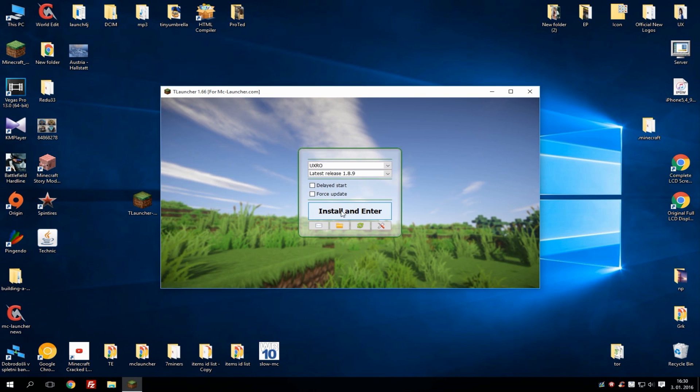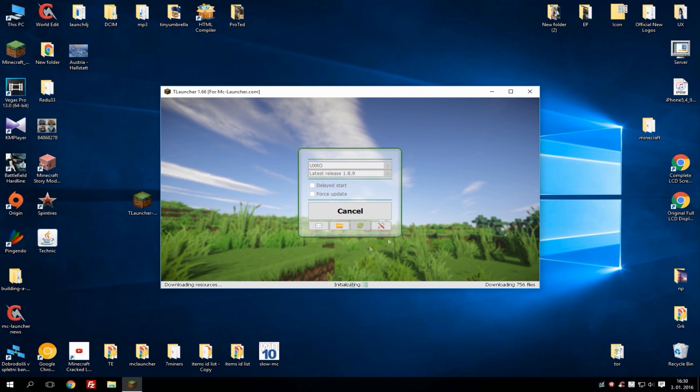As you can see all the files are downloading and now you have to wait. That's pretty much it.